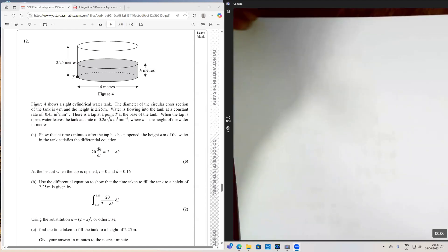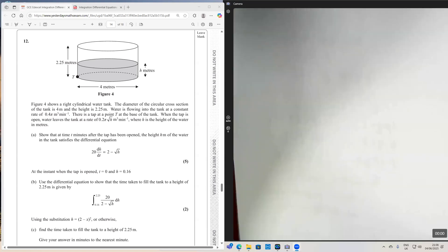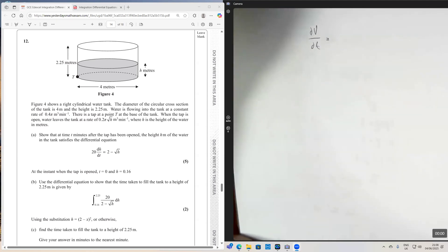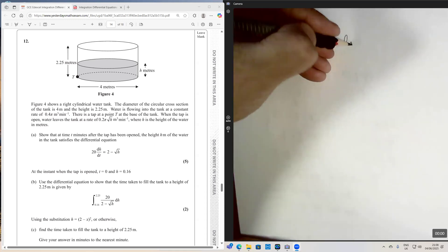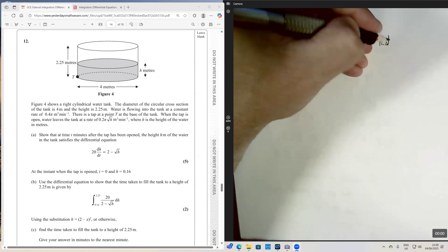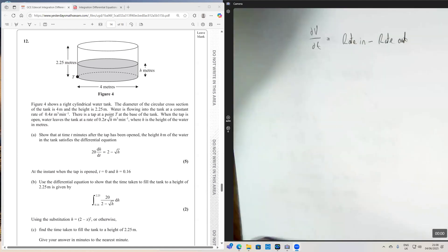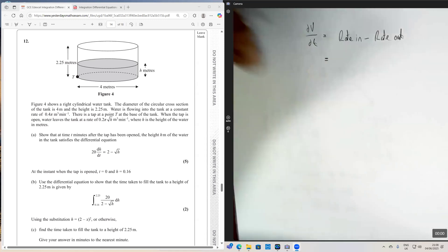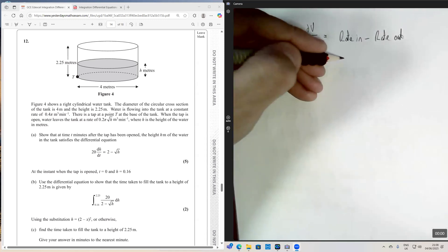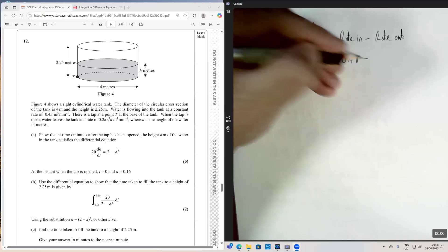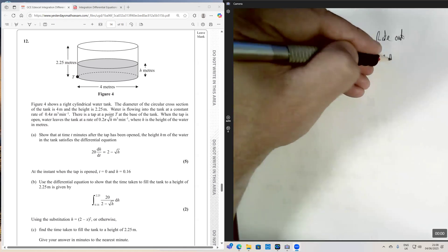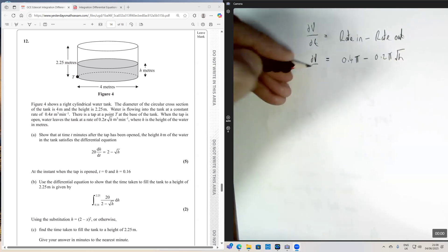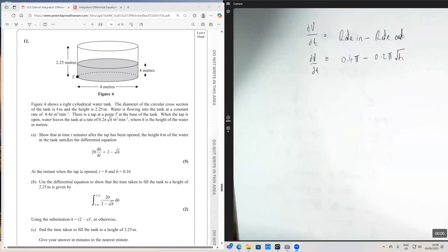In this question, they tell us information about the rate at which the water is flowing in and the rate at which the water is flowing out. That gives us the rate of change of the volume — dV/dt equals rate in minus rate out. Our rate in is 0.4π and the rate out is 0.2π times √h.